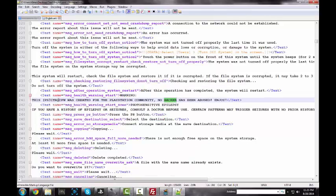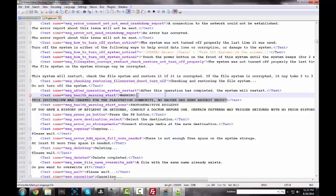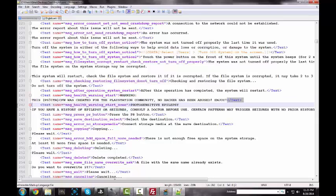This PS3 ITA firmware has been created for the PlayStation community, no hacker was enjoyed, blah blah blah. So yeah, this is exactly what we want to edit.